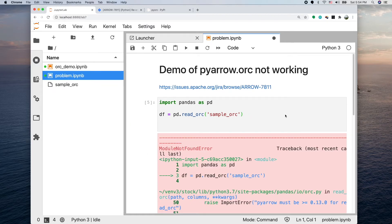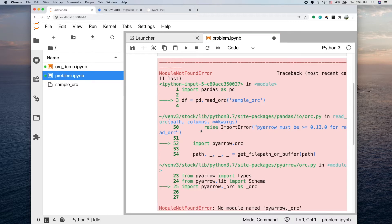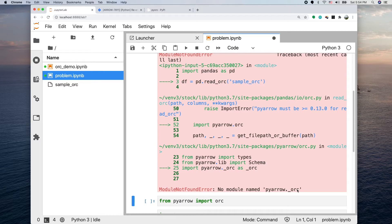I keep running into this kind of error. The error basically is complaining it's missing a module called pyarrow.orc underscore ORC.